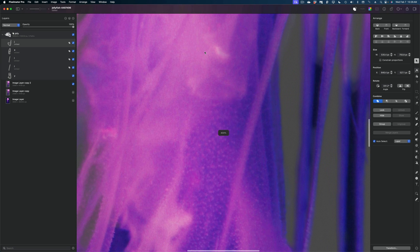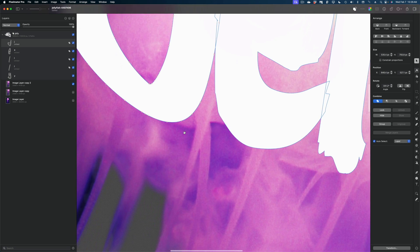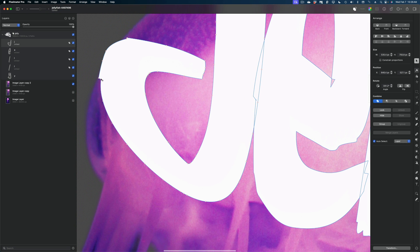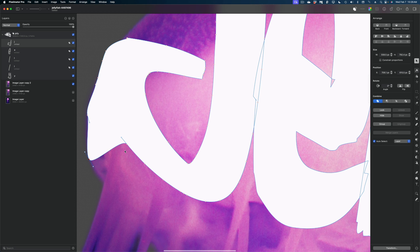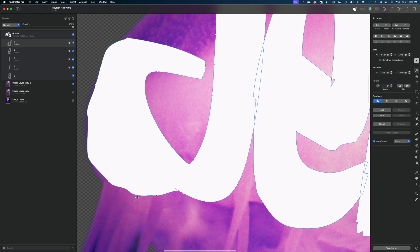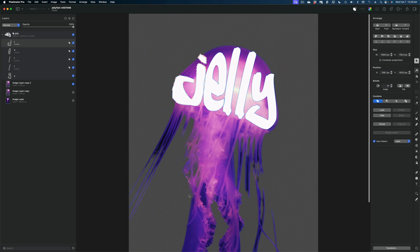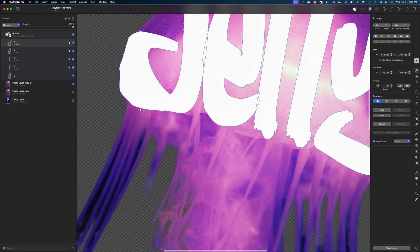I'm going to zoom in way into my canvas, hold down the space bar to navigate to where I want to be. And I can just individually grab these points and further modify the shape of my letters.